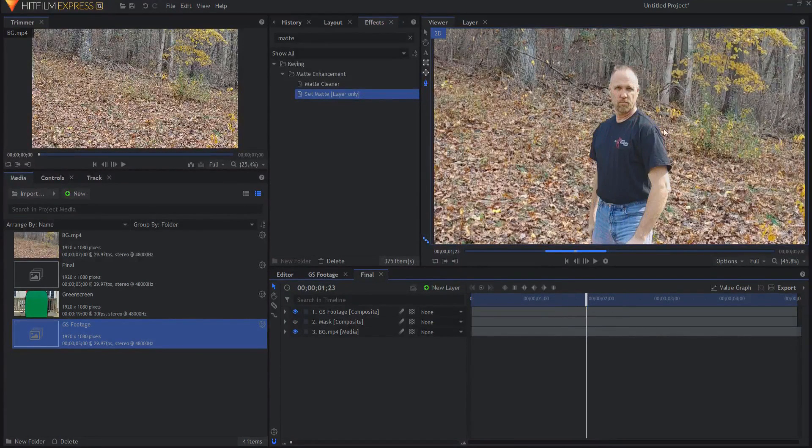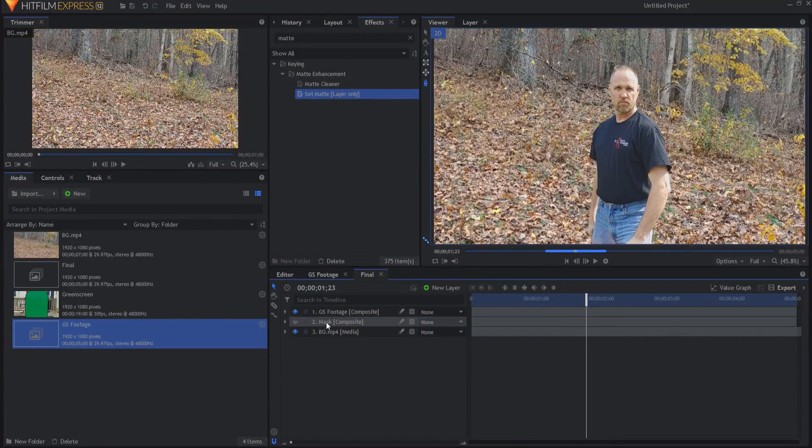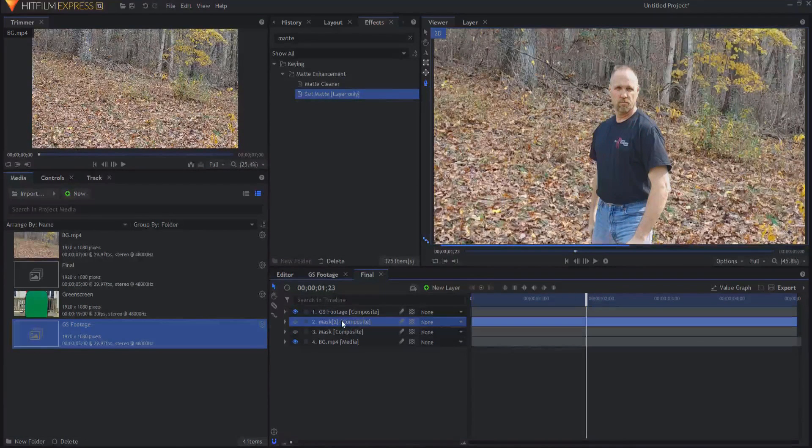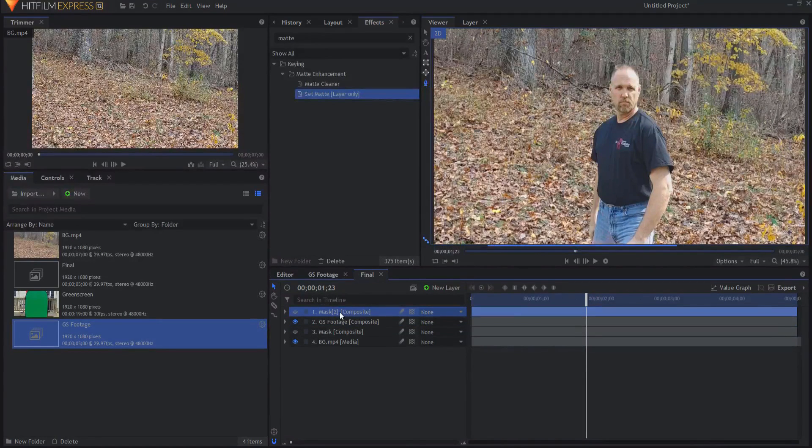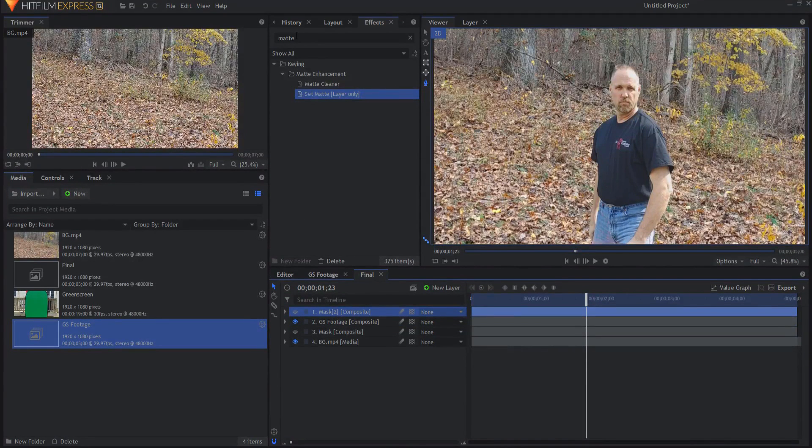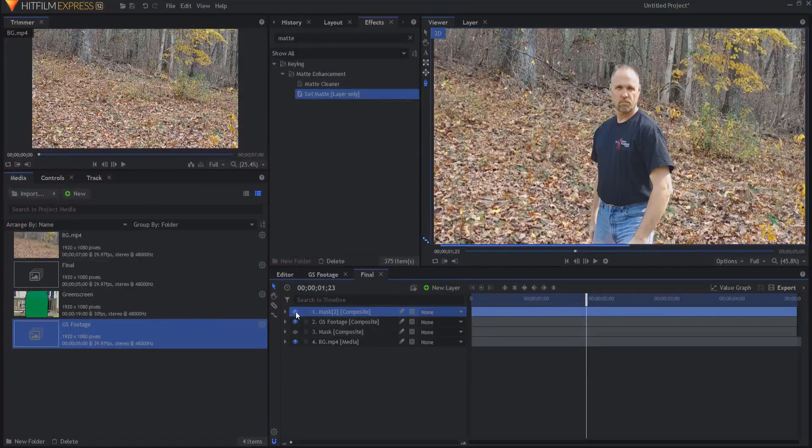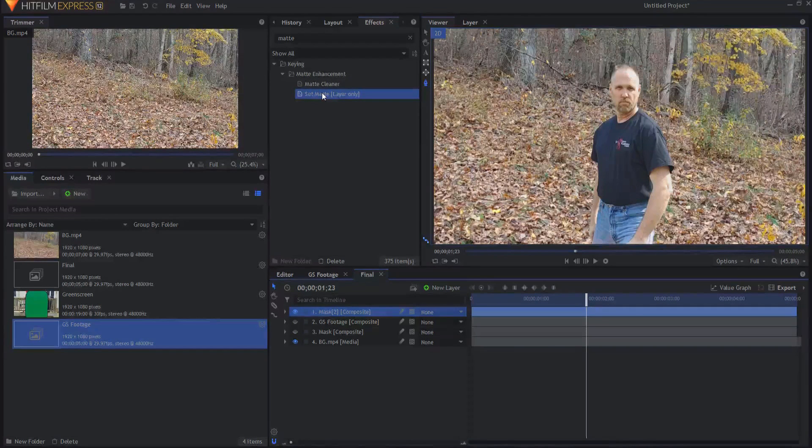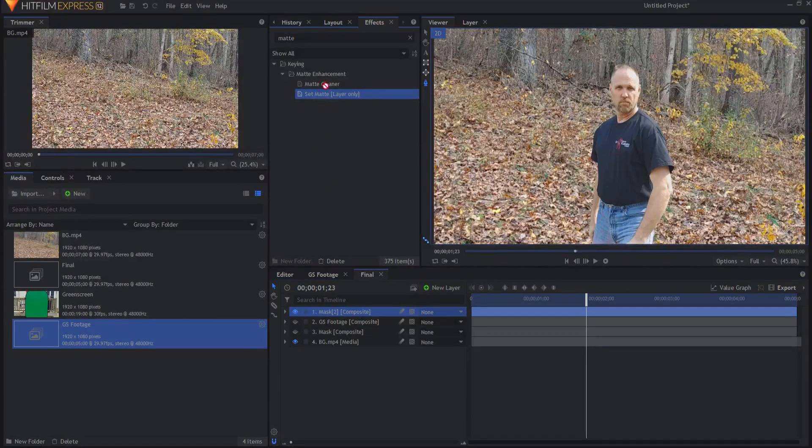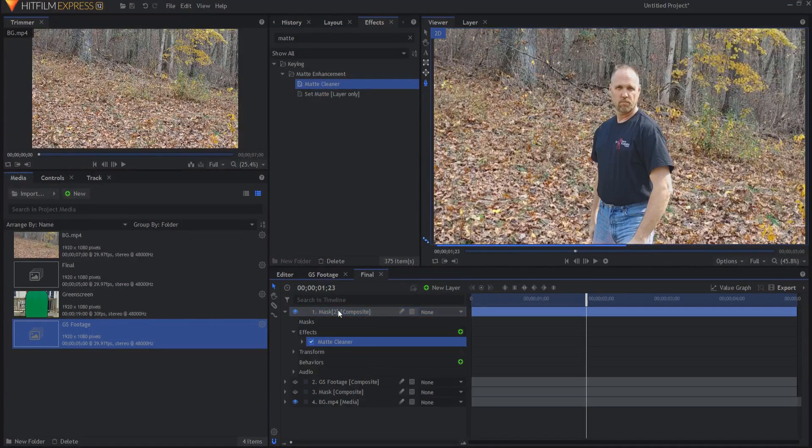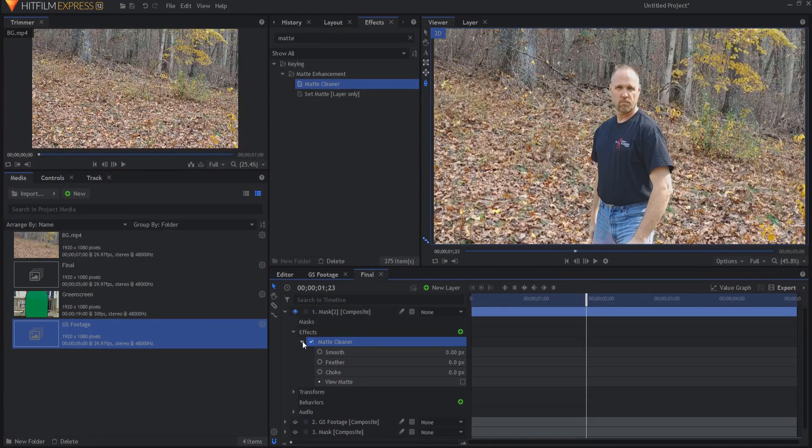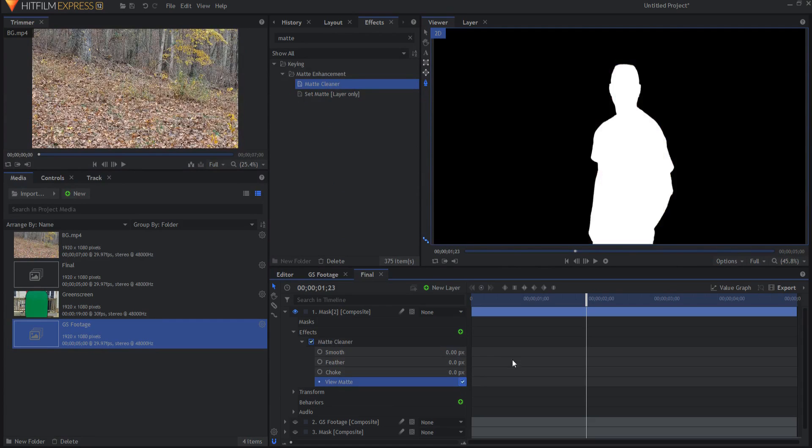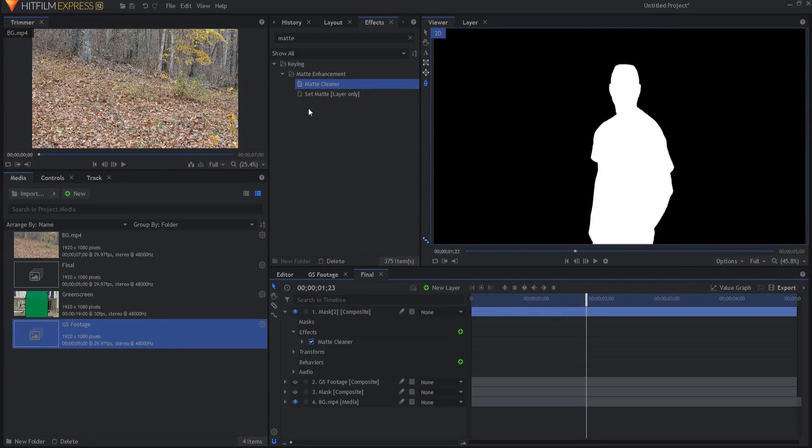Then the second part will be creating the outline. So what I'm going to do is the mask, I'm going to duplicate that and I will bring it on top. And what I want to do is I want to add several things to that mask. The first thing I want to do is I want to make it into a white outline. So to do that, I'm going to use the matte cleaner and I'm just going to say, turn on the matte. So now it's this big white outline.